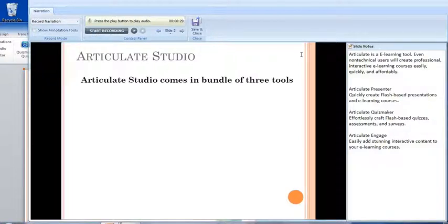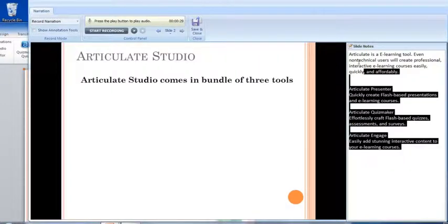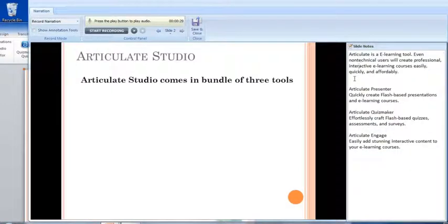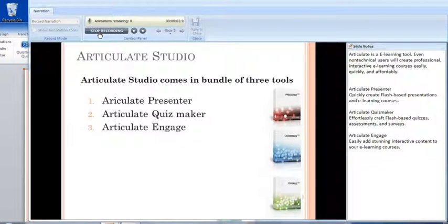As you can observe, there is a slide notes window on the right side — it will be helpful while recording your narration. I will record for this slide now: 'Articulate is an e-learning tool — even non-technical users can create professional interactive e-learning courses easily, quickly, and affordably. Articulate Presenter quickly creates Flash-based presentations and e-learning courses. Articulate Quizmaker effortlessly and easily adds stunning interactive content to your e-learning courses.'